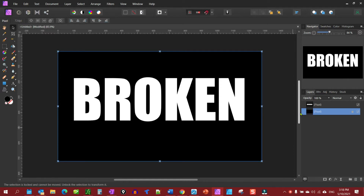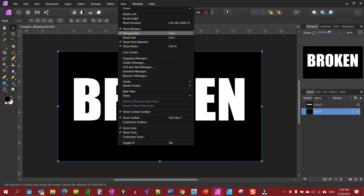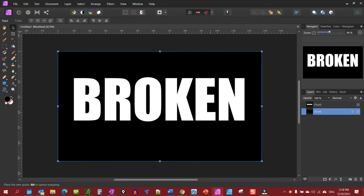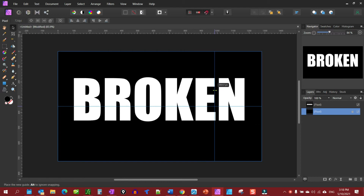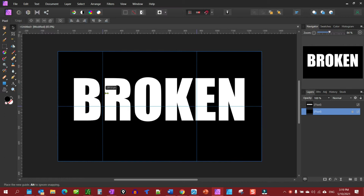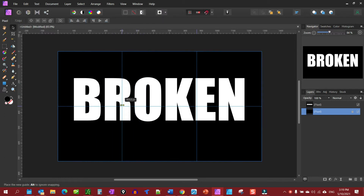We're going to turn on our guides — make sure they're on — and we're going to add some guides. Go to View, make sure Show Guides is on. You'll need to show your ruler as well. We're going to drag one guide down to about the middle and drag another guide over to about right there — it doesn't have to be exact.